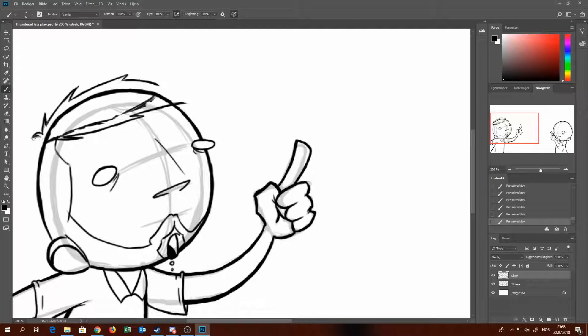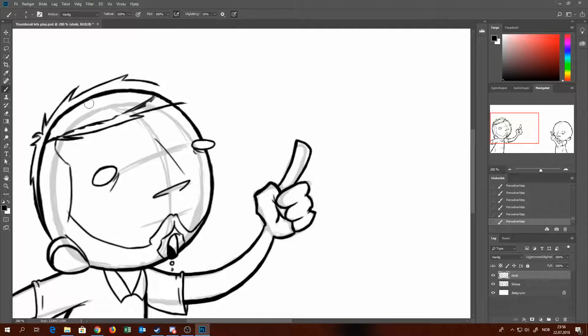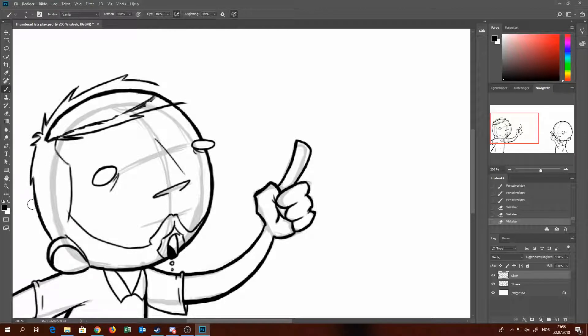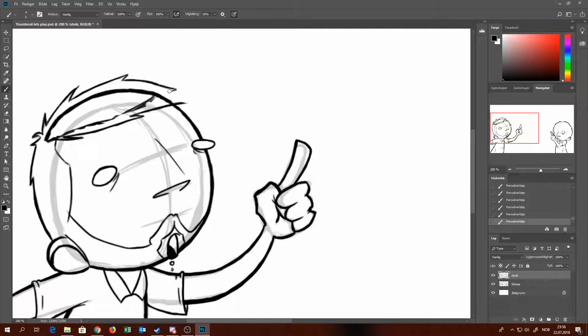We're still going to post more videos hopefully in a short amount of time. It all depends on when Sander has time to sit down and edit our footage and upload. So that's why I'm taking matters into my own hand and just doing a little drawing video thingy.